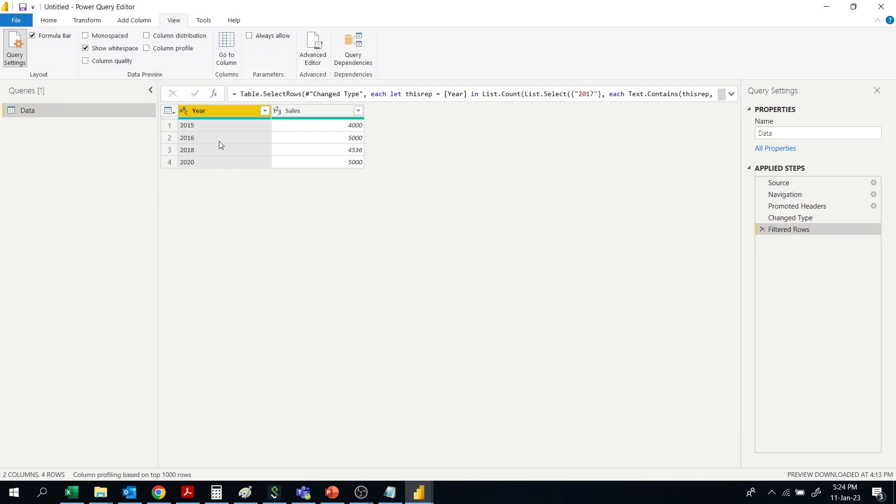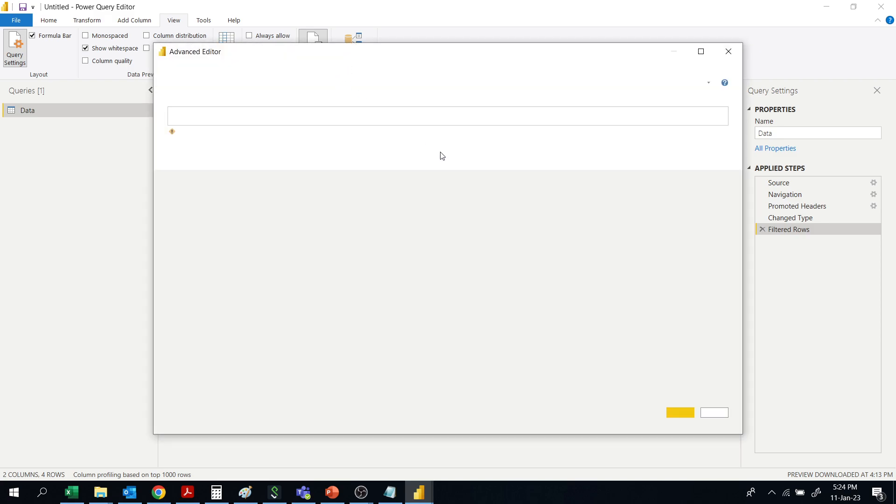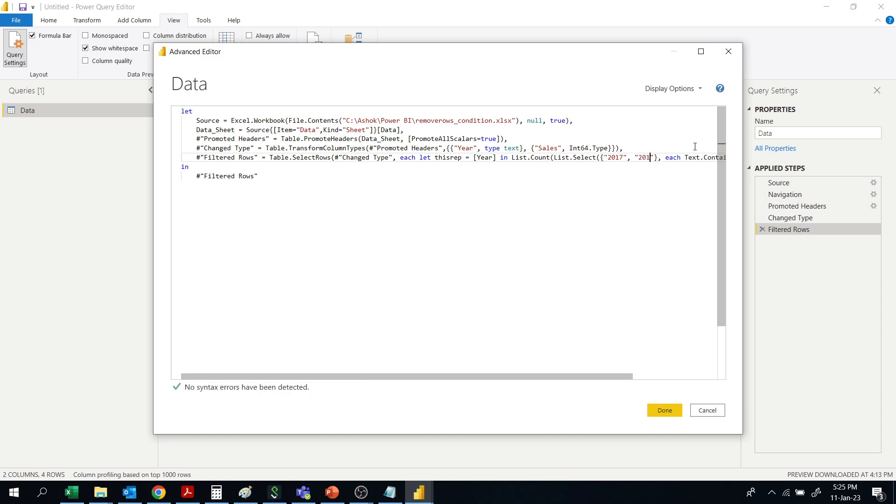For example, if you want to remove 2015 and 2020 also along with 2017, then give those also: 2015, okay.